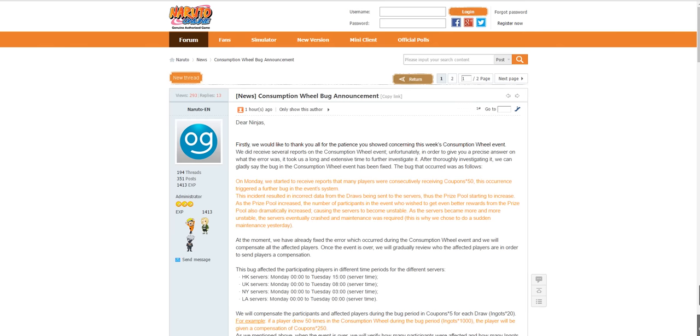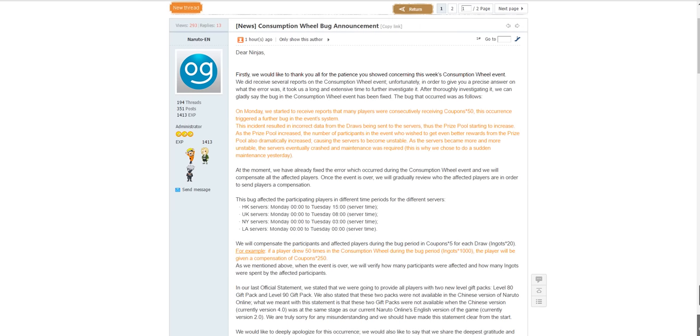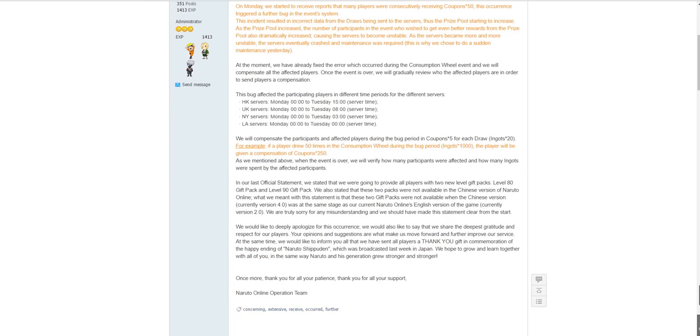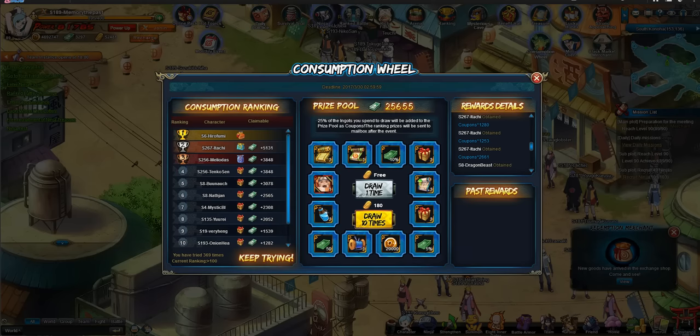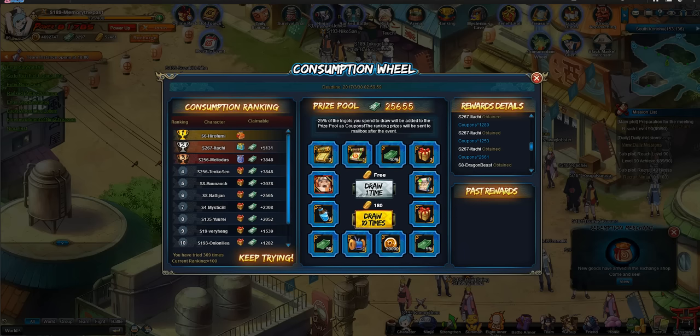What does this compensation say is that, if a player drops 50 times in the consumption well during the bug period, the player will be given a compensation of coupons to 150. So 25% coupons come back. 25%, it's not a lot, but it is not a small amount either. And if you do see that broken wheel, and you're going to try my luck and try to hit the 5% or 10% on the consumption well, which is the case here, as you guys can see, if you now hit a 5%, you will get over 1k coupon, and if hit a 10%, you will get 2,600.